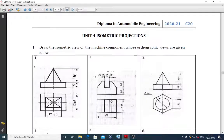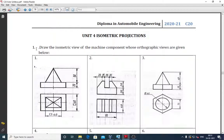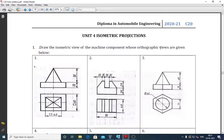Good morning dear students. Today we will move on to the next unit, that is isometric projections, unit number 4. The question is: draw the isometric view of the machine component whose orthographic views are given below.